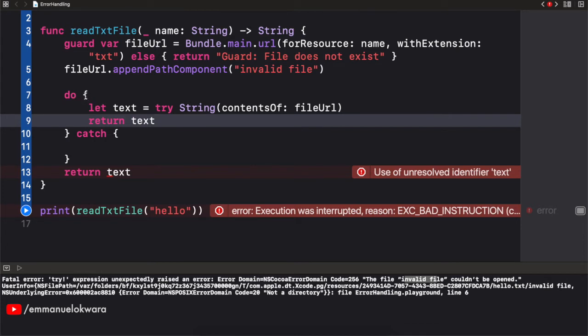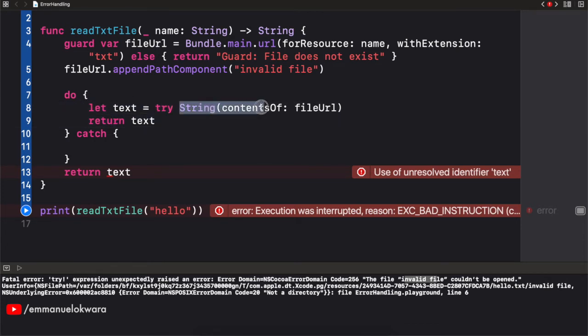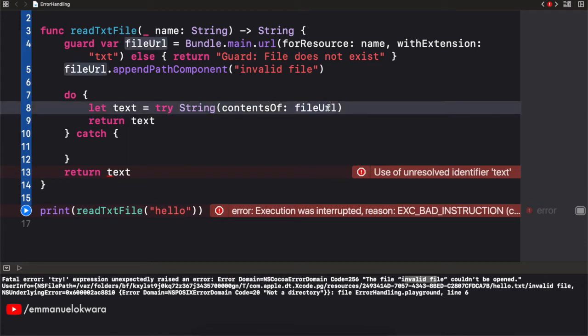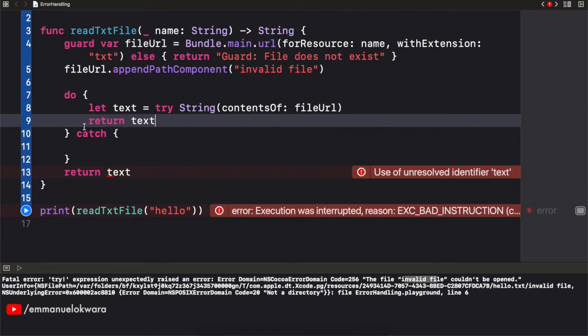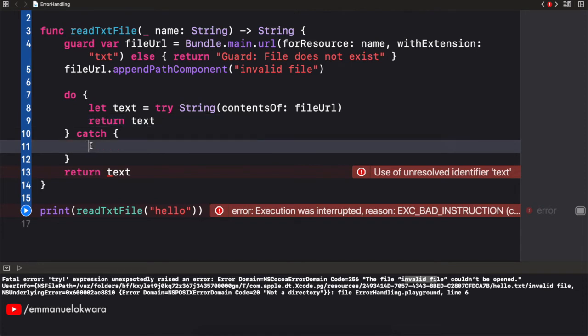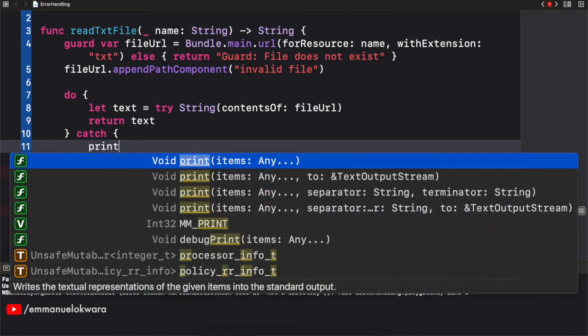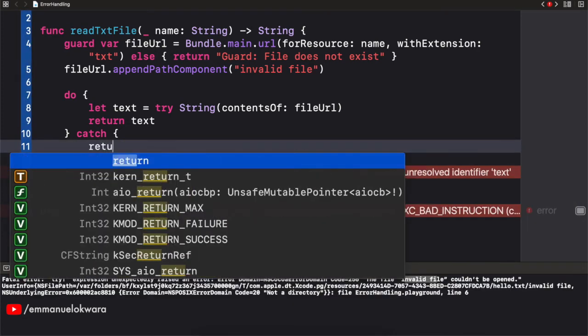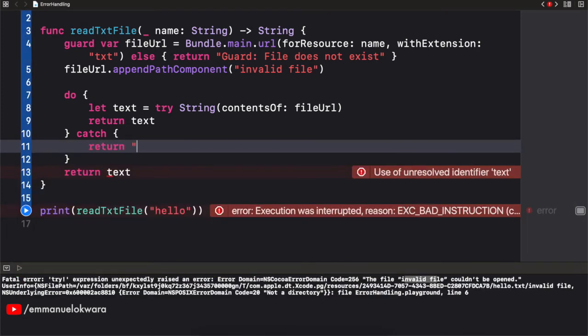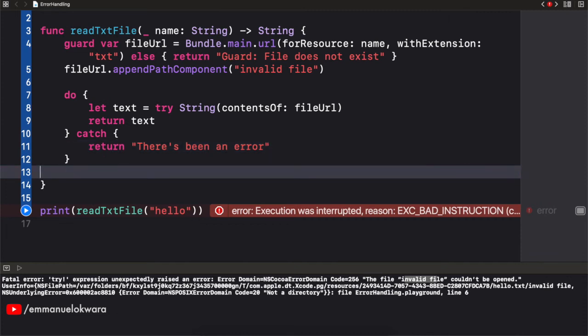So what happens here is, when we get to this block, it tries to execute this and get the content of the file. If it passes, the content is stored in our text, and then returned. If it does not pass, that means it failed, it immediately comes to our catch block, and then executes. So I can simply add, well, simply add a return here. There's been an error. So I'm going to need this here.